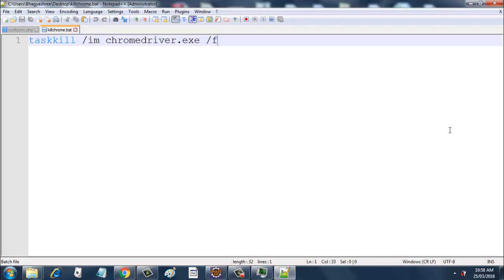If you put this in your batch file and just double-click this batch file, it will clear all the ChromeDriver processes from your Task Manager, and then your performance will be back to normal. I can show you a demonstration of this.